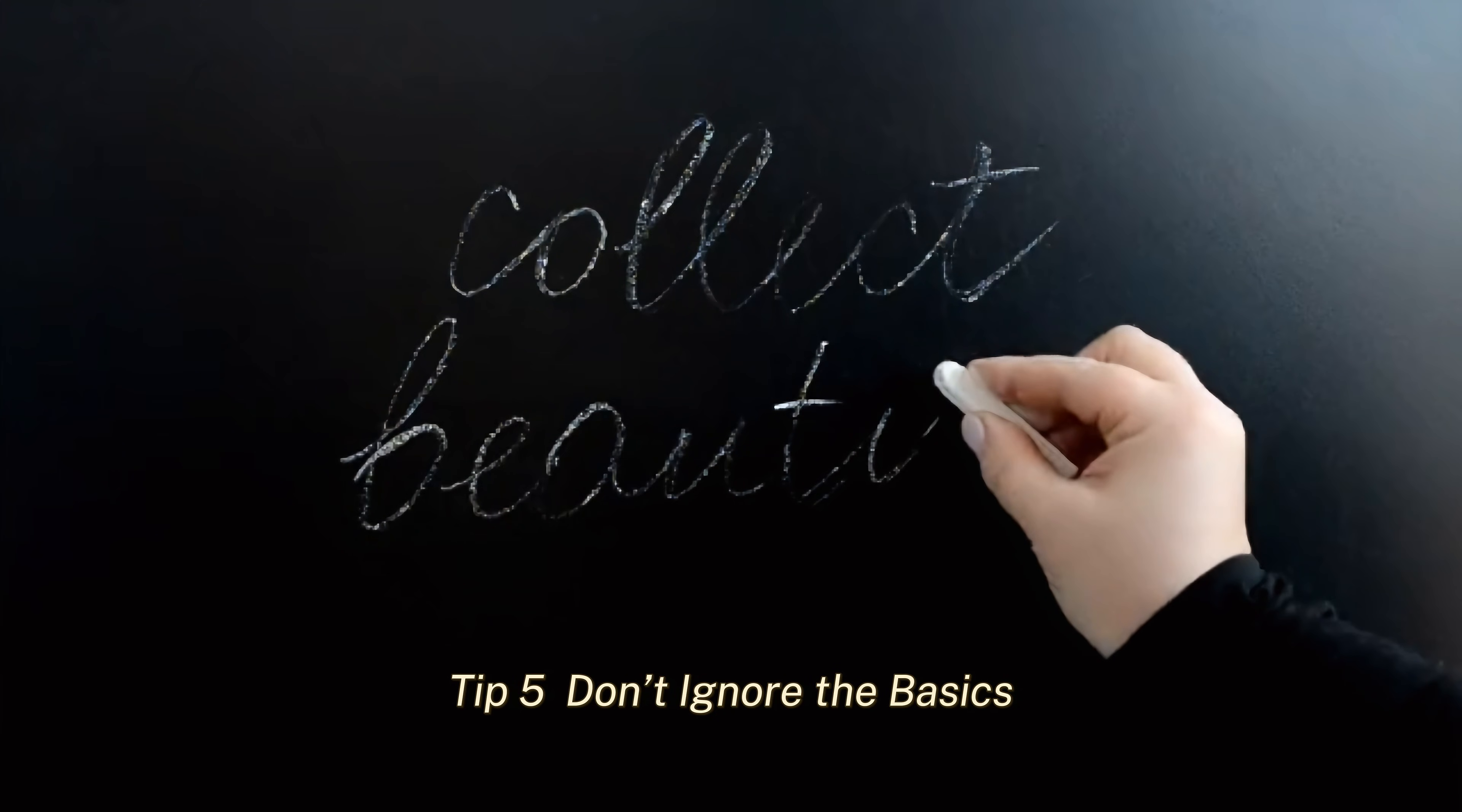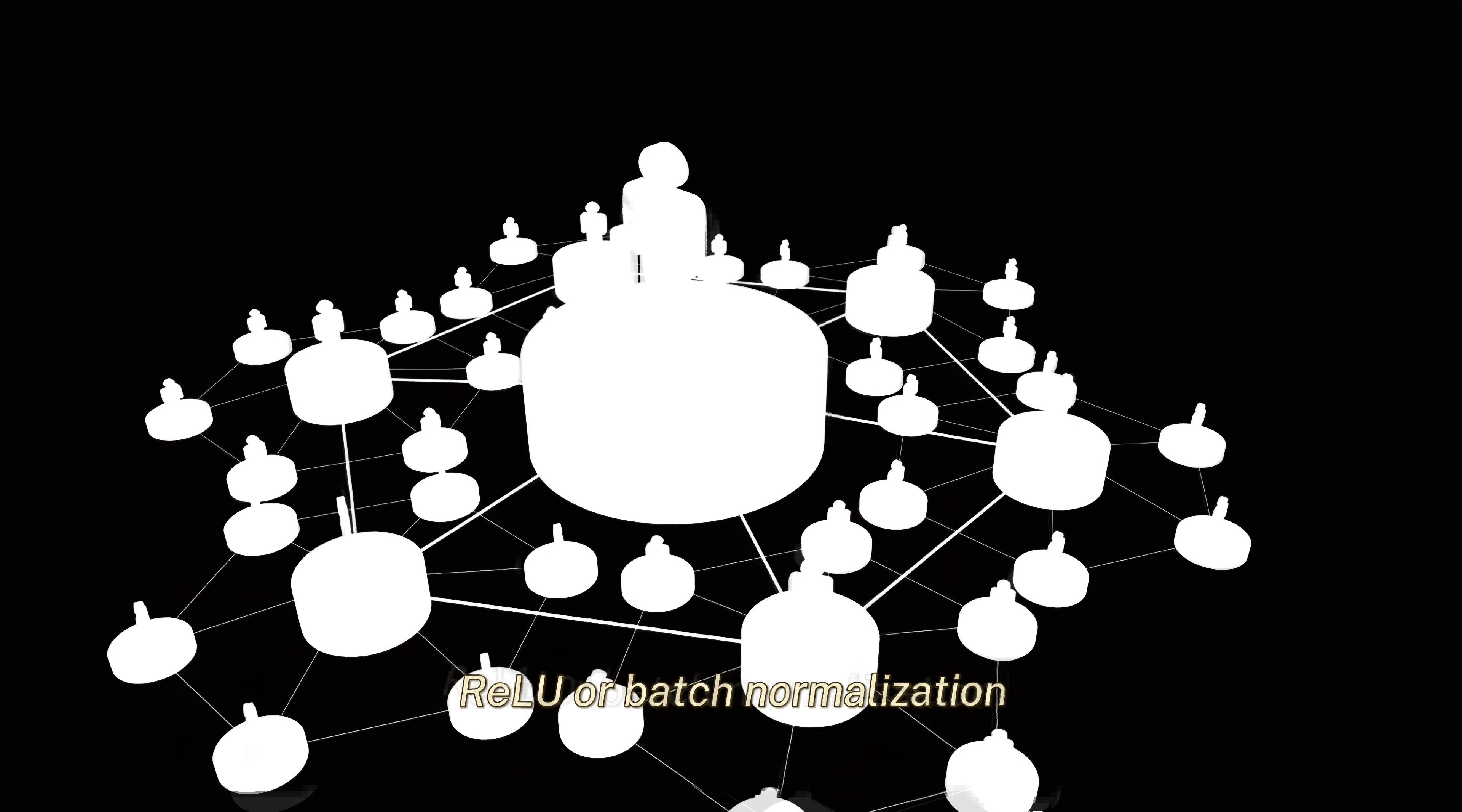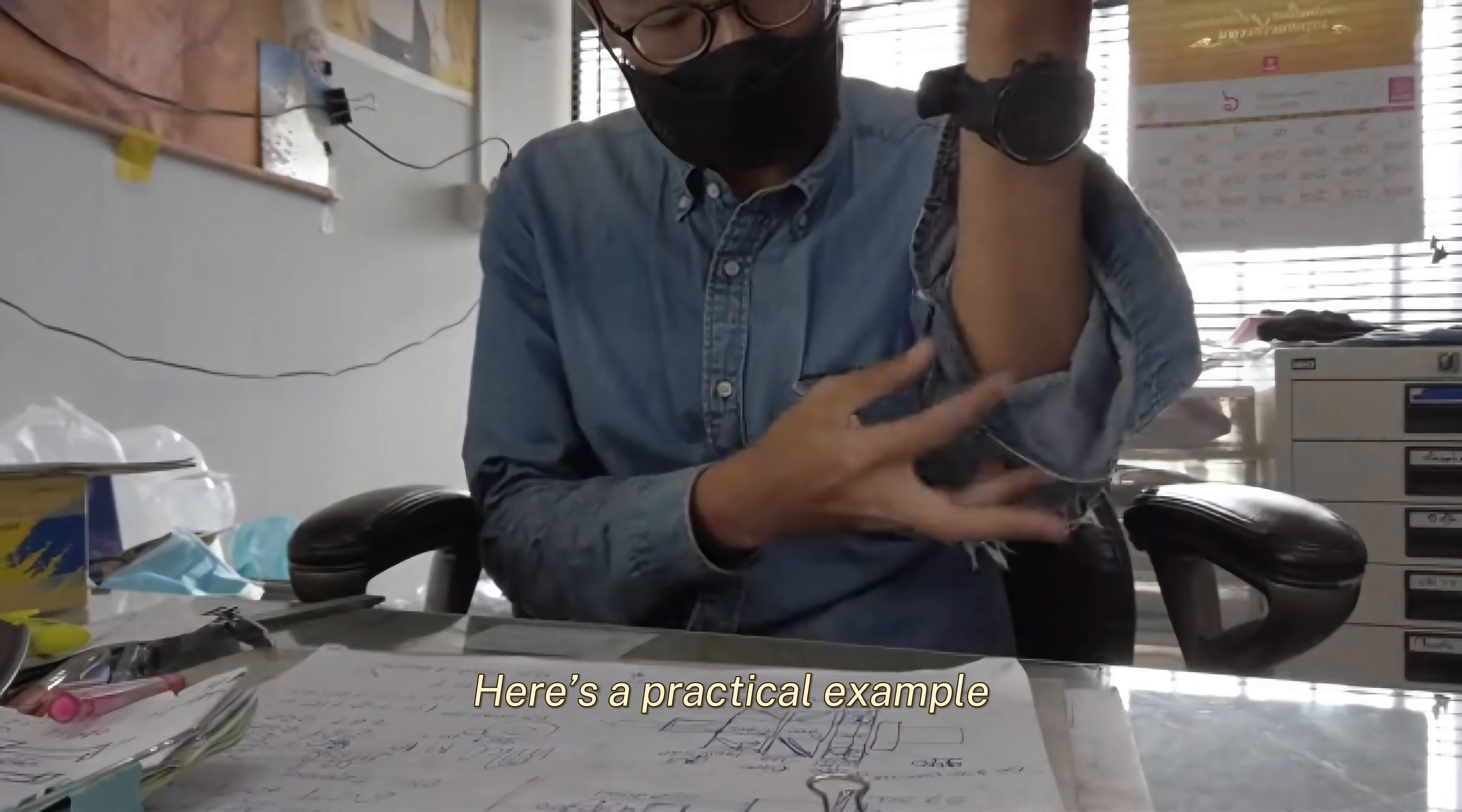Tip 5: Don't ignore the basics. Shihab has met people who can code a neural network in their sleep, but don't understand why we use ReLU or batch normalization. If you don't understand the fundamentals, you'll struggle to innovate. For example, knowing why L1 and L2 regularization work will help you tune your models better. So, always go back to the basics - they are the foundation of everything we do.